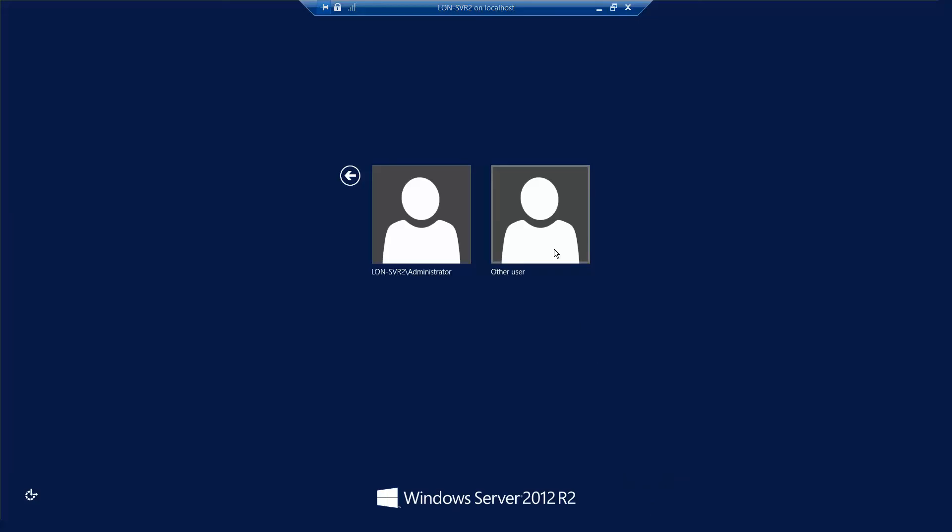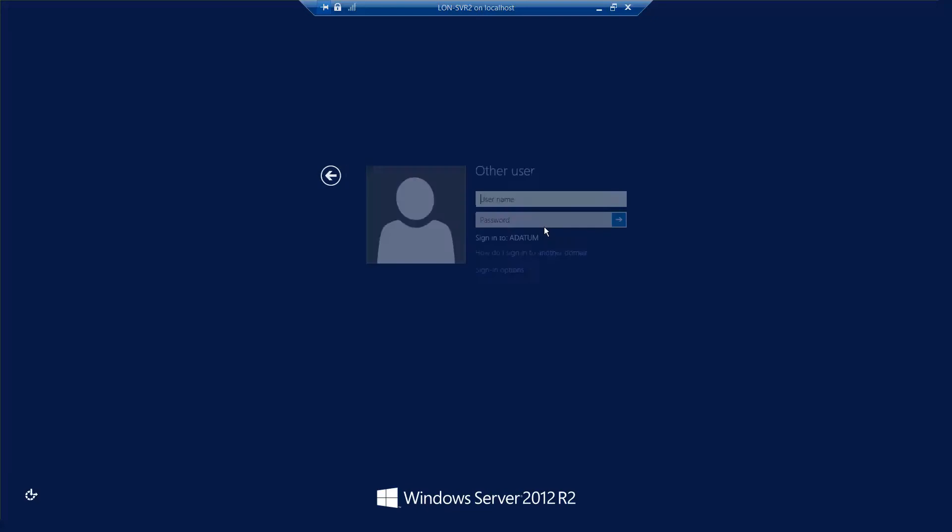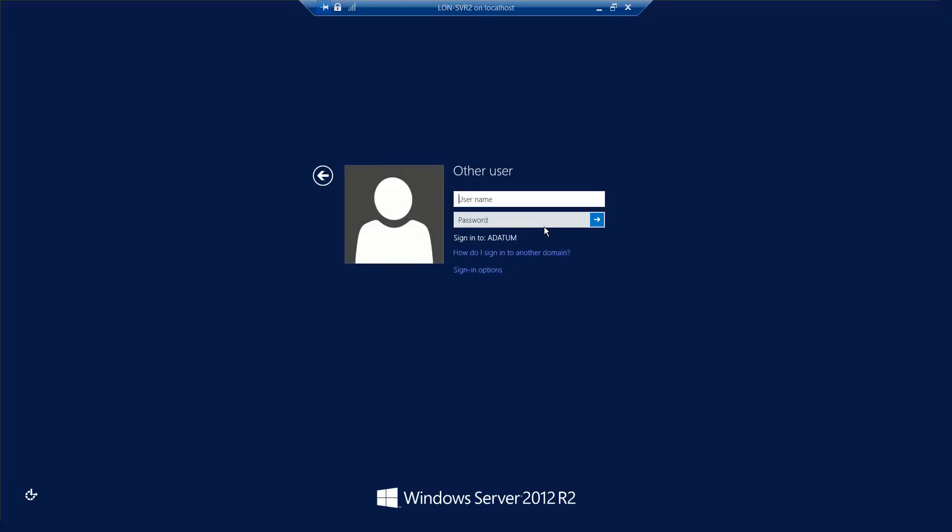Again I'm going to log in as other user, Adatum, and then administrator and password.